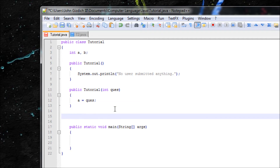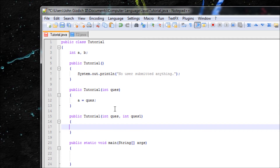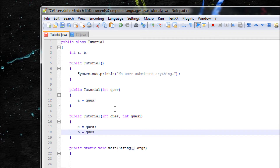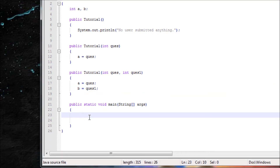If the user answered two questions, then we do 'public Tutorial' with parameters int quest and int quest2. Let's set a equal to quest and b equal to quest2. Now let's output it by making objects.